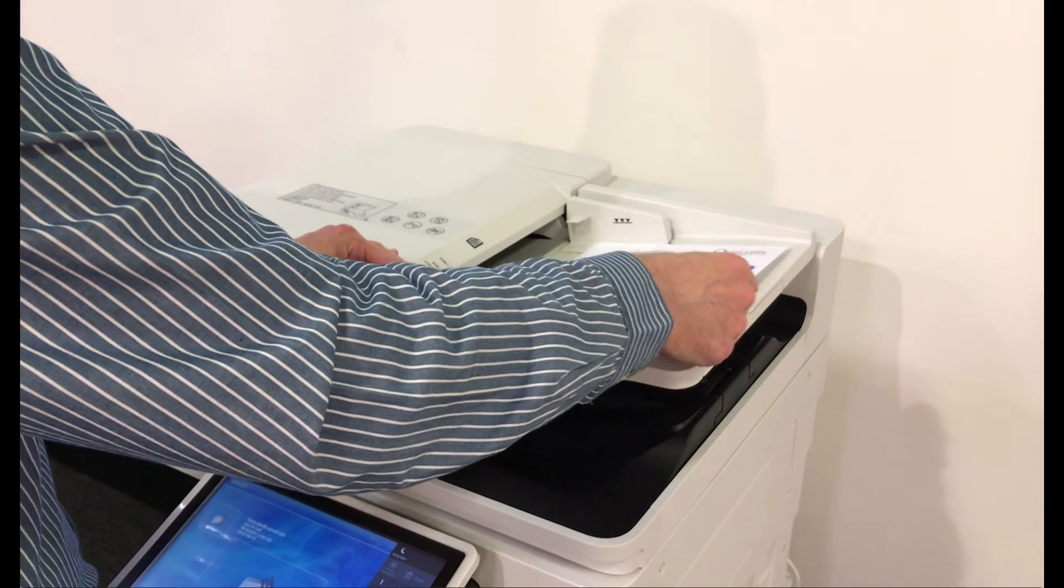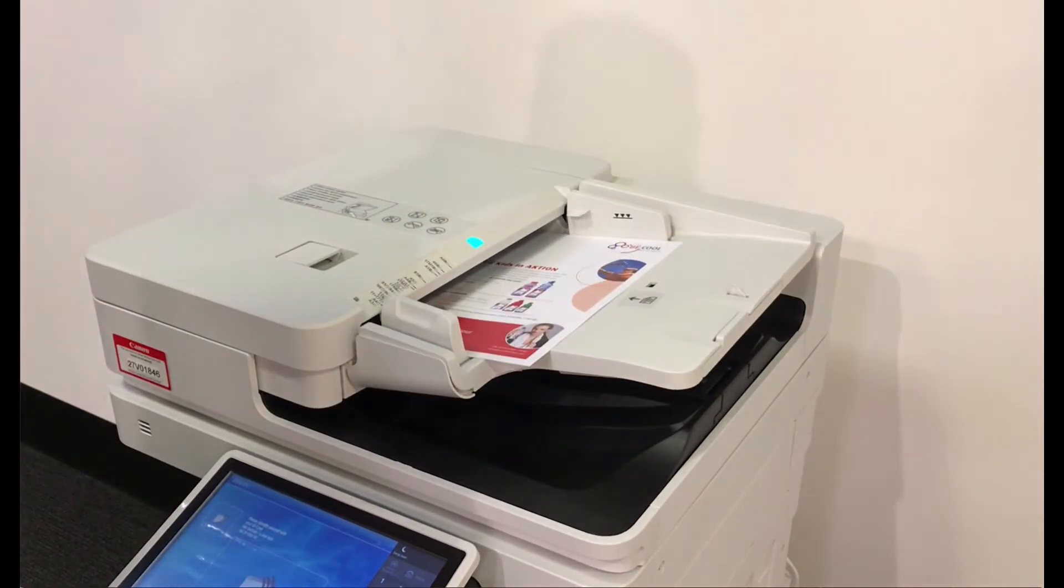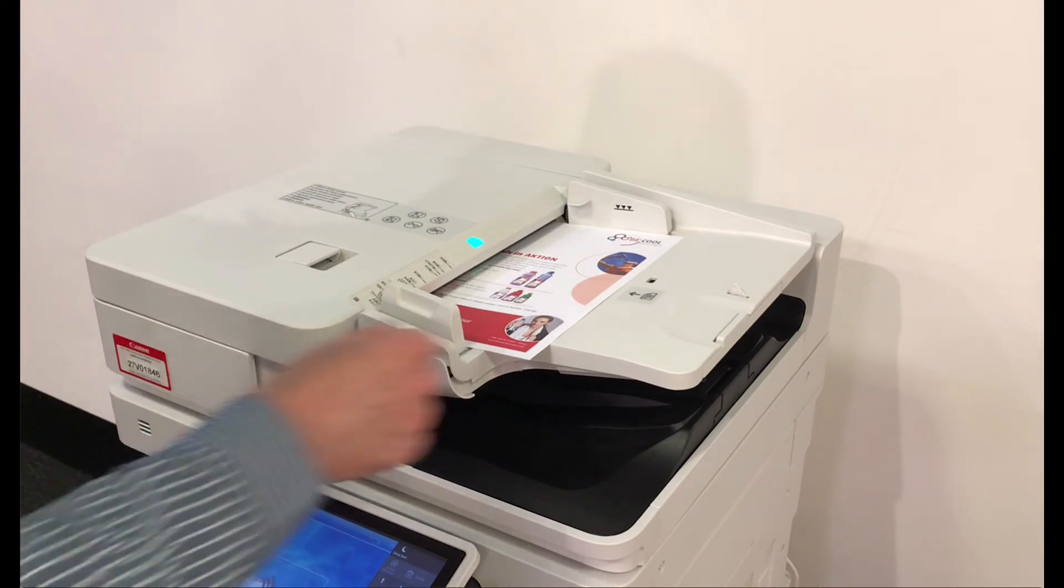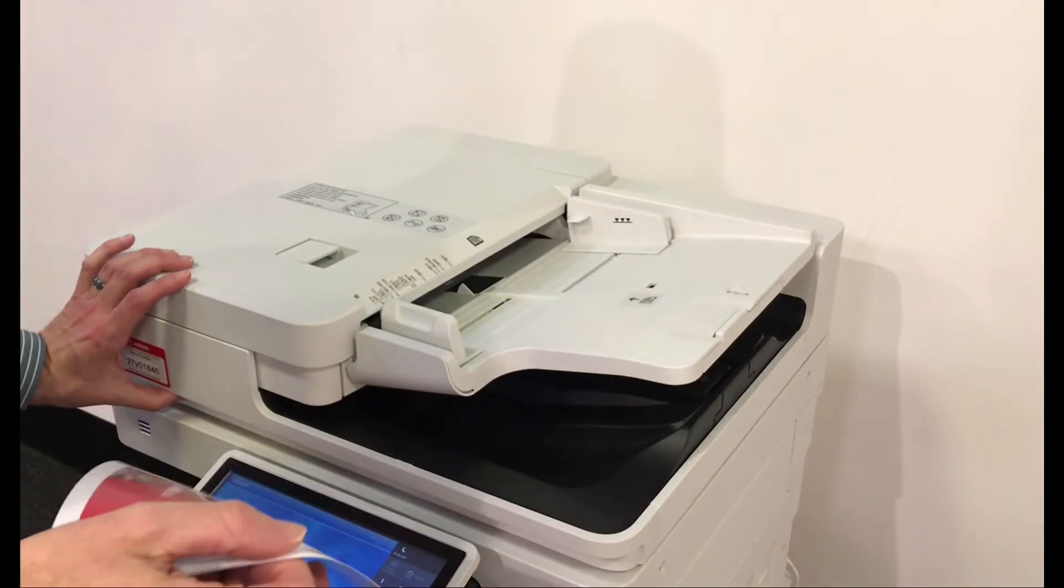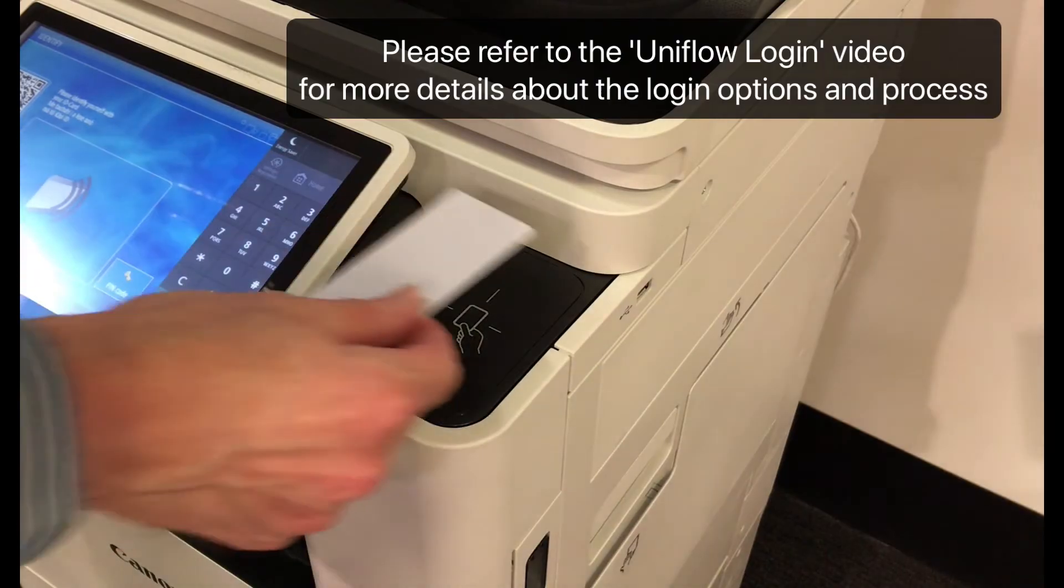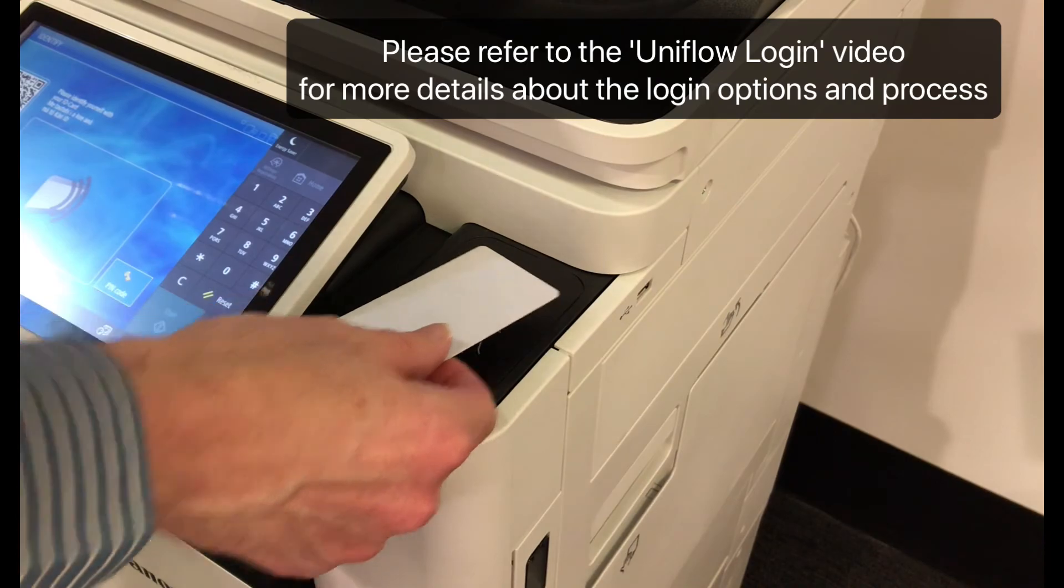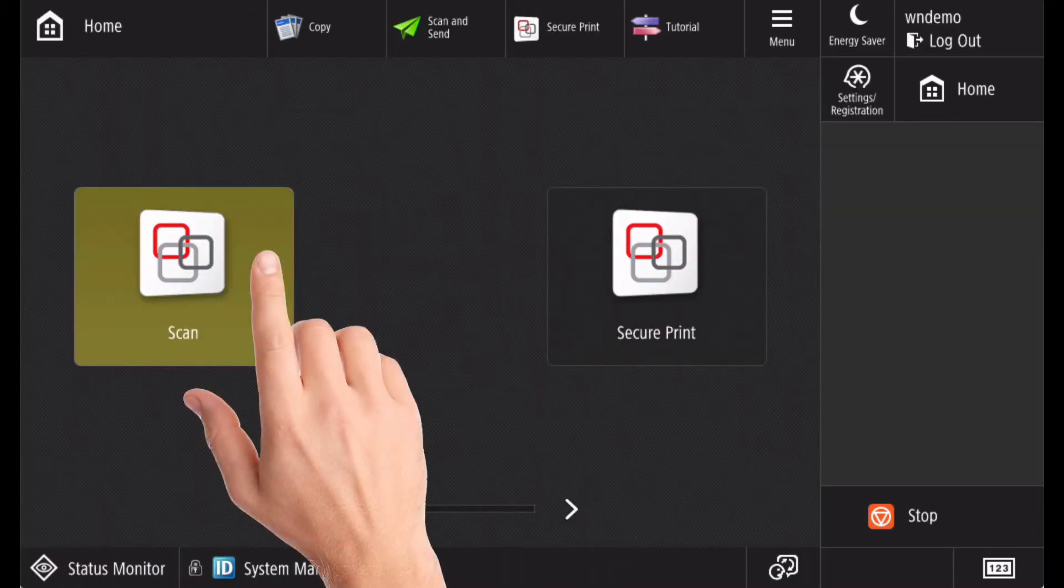Place your originals in the document feeder face up or on the glass face down. After logging into the device, select the UniFlow scan option.